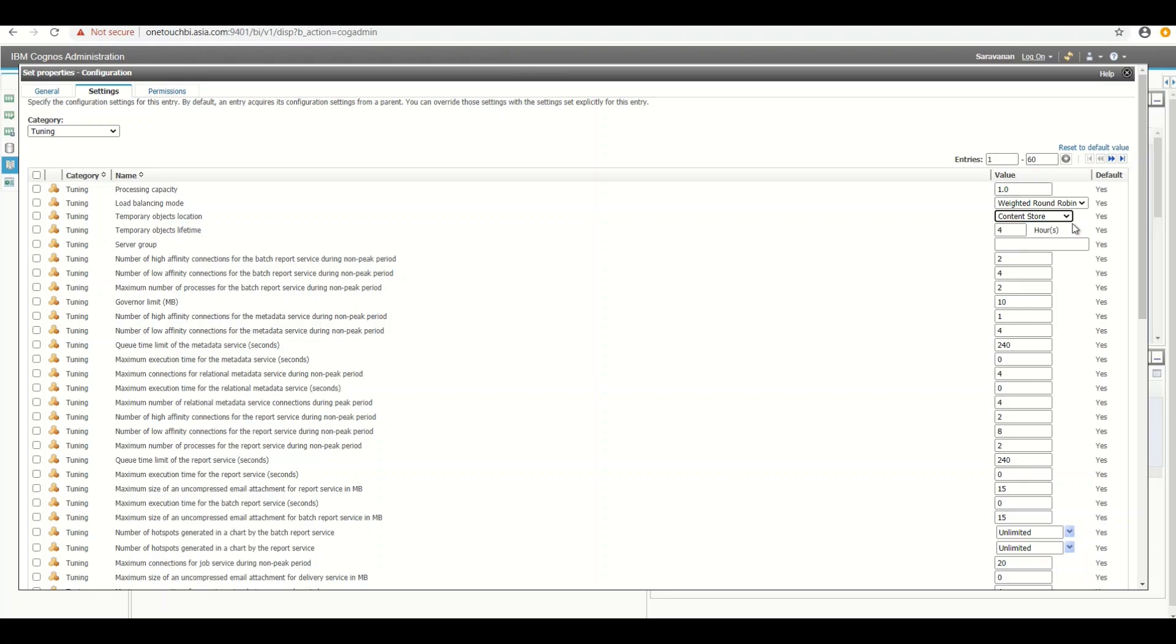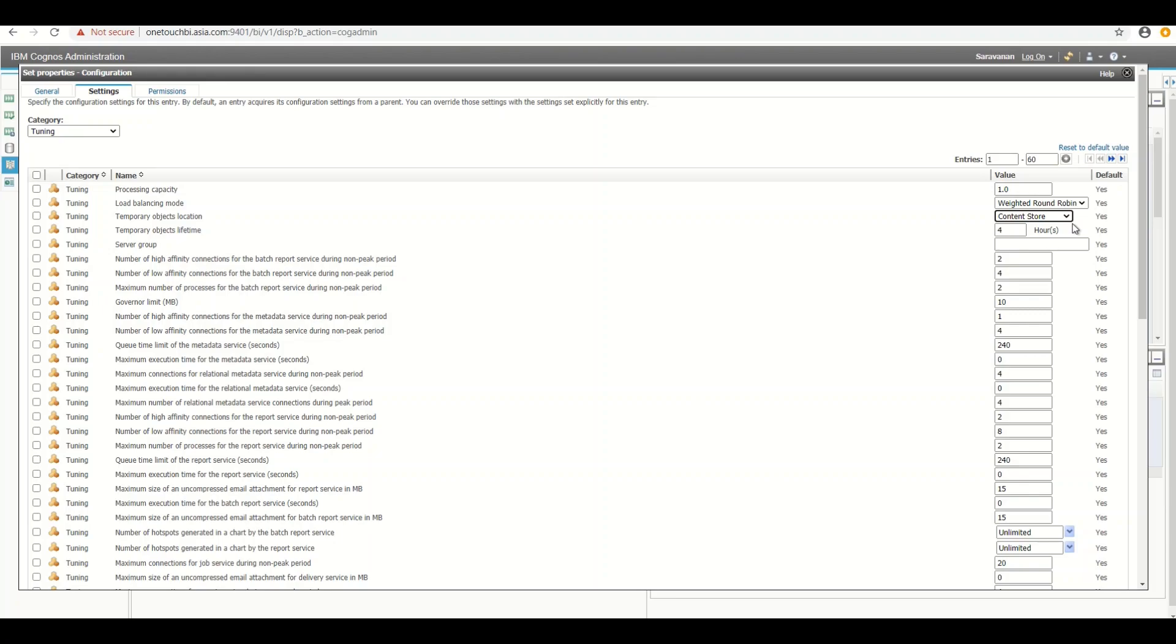For the problem DPR error 2072, the solution is changing the temporary object location from server file system to content store that fixes the problem. What exactly it does on changing the server file system to content store? Instead of storing the temporary cache result to the network drive, now you are redirecting the temporary cache result to be stored in the content store database.